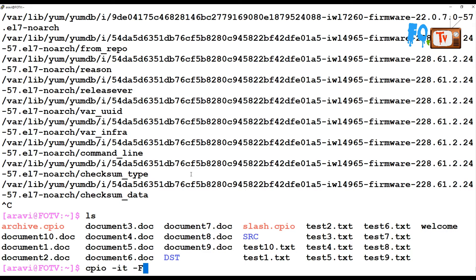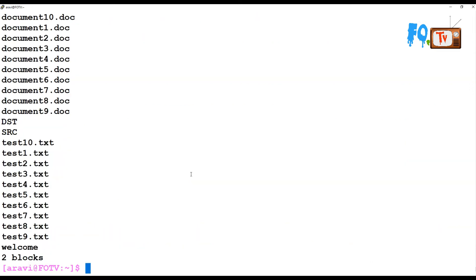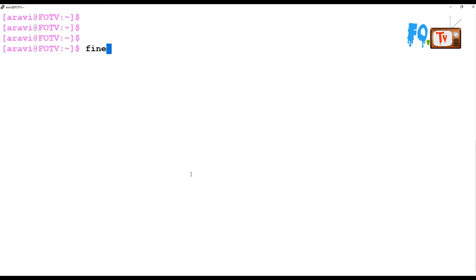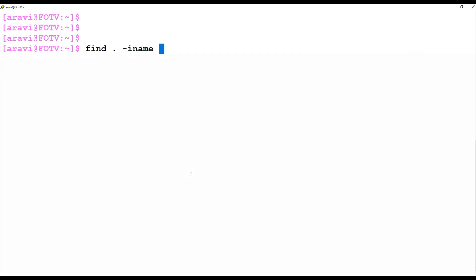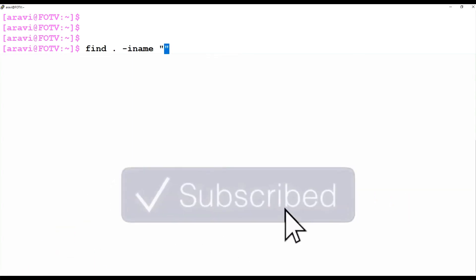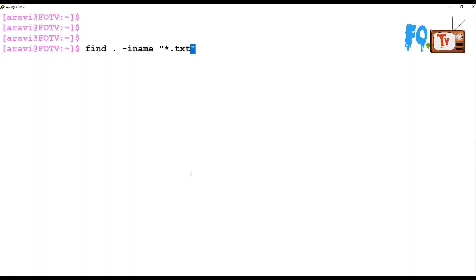If you want to see the files in the archive, you can use cpio -it followed by the file name and path — it will show you all the files in that archive. You can also use find with -iname to search case-insensitively; for example, finding all .txt files in the current directory.